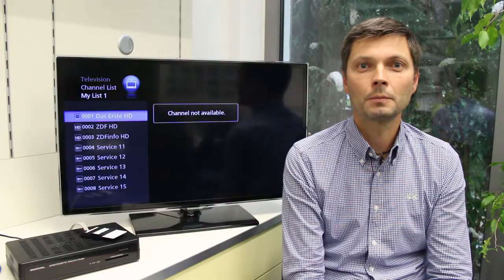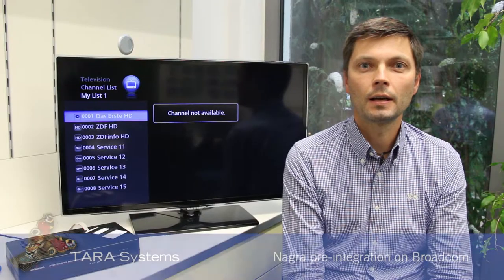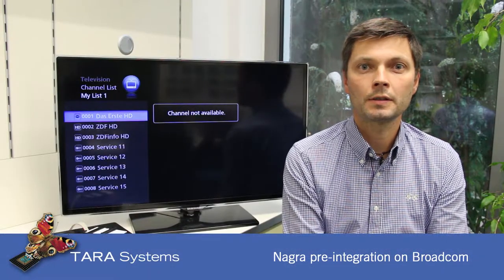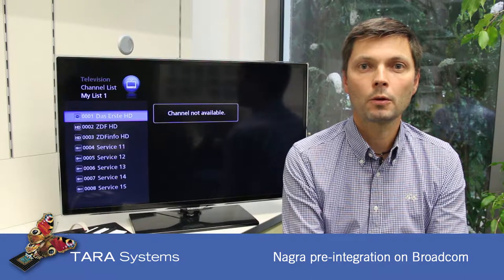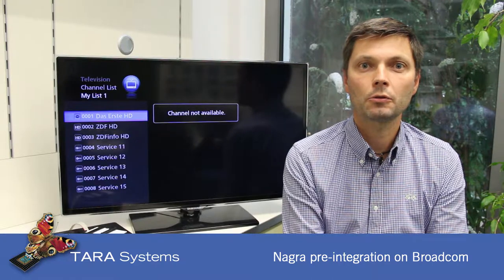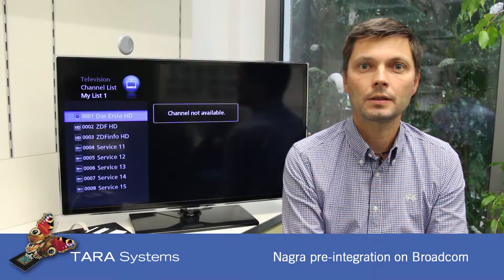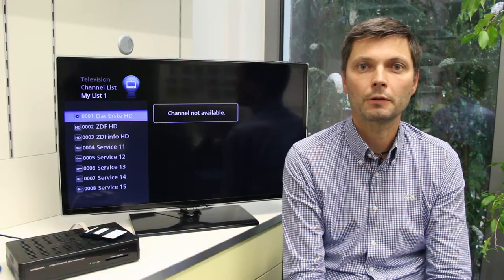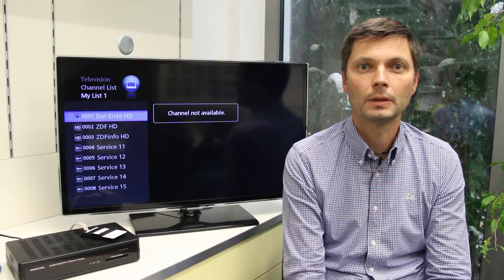Hello, my name is Stefan. I want to demonstrate our Inaris DVB middleware with pre-integrated Nagra CA system on a Broadcom reference platform.